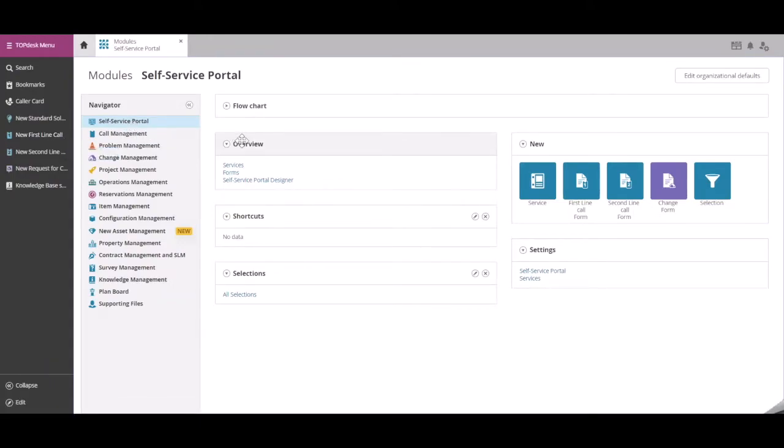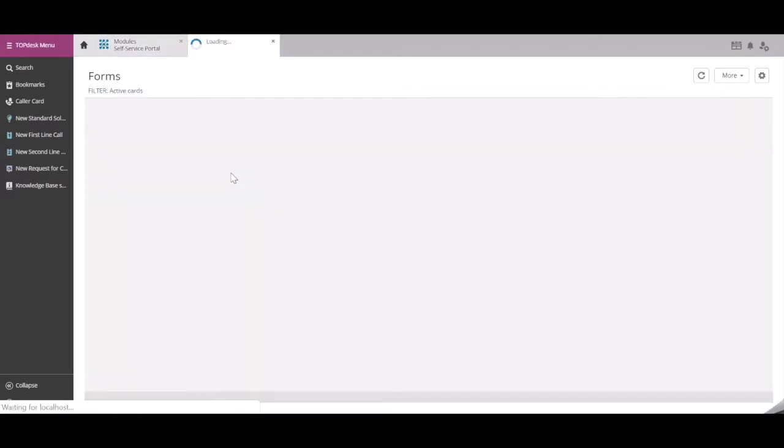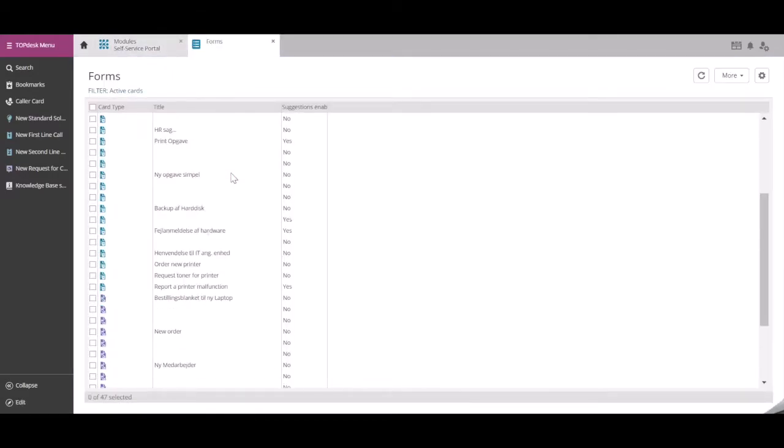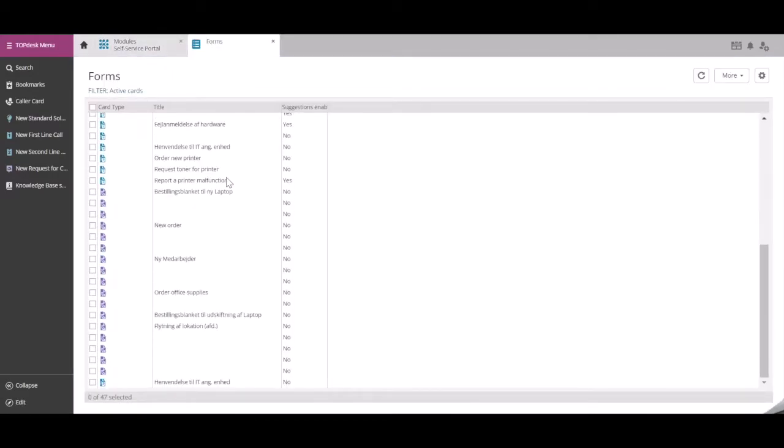In the Overview widget, select Forms. In this case, we will select Report a Printer malfunction.